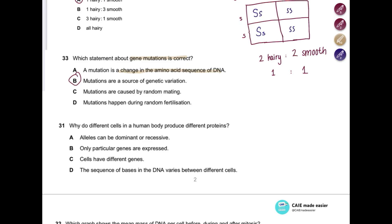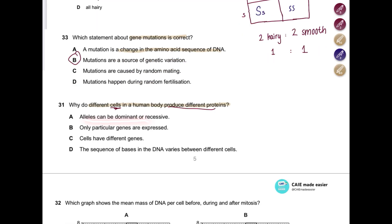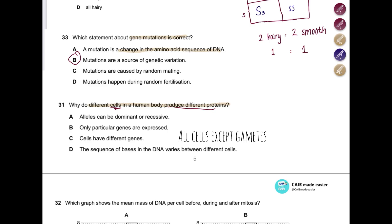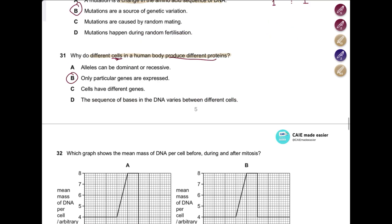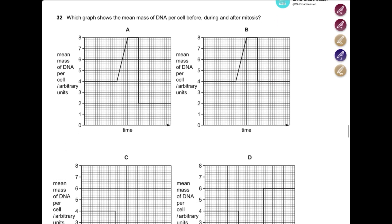Question: Why do different cells in the human body produce different proteins? Option A — alleles can be dominant or recessive — is correct but doesn't explain why different cells produce different proteins. Option B — only particular genes are expressed — is correct, because not all genes are active in every cell. For example, the gene for hair color is not active in eye cells. Option C — cells have different genes — is wrong, because all cells have the same DNA. Option D — the sequence of bases in DNA varies between cells — is also wrong; the DNA sequence is exactly the same. Answer: B.